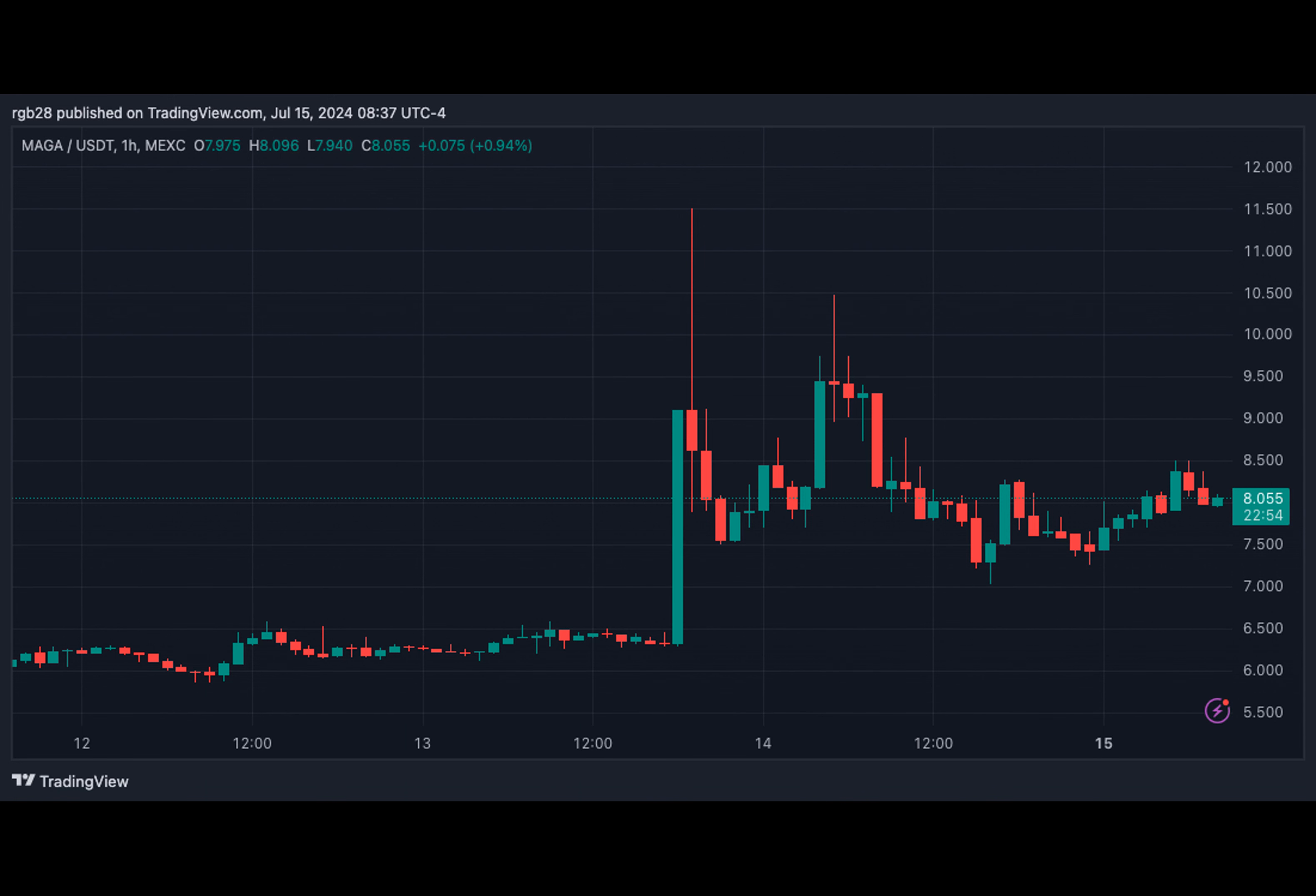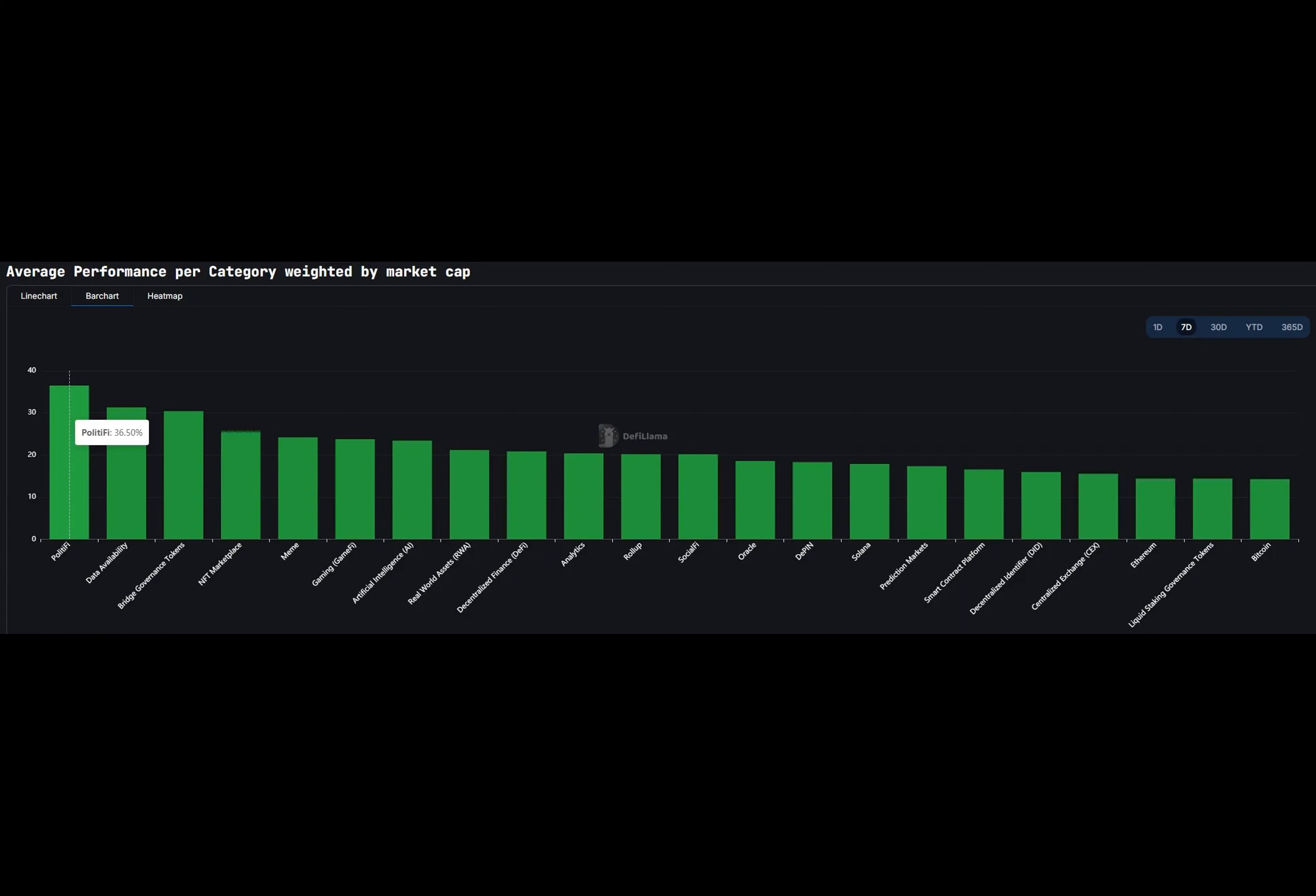LookOnChain also reported another address holding a significant amount of the Trump-inspired meme coin.